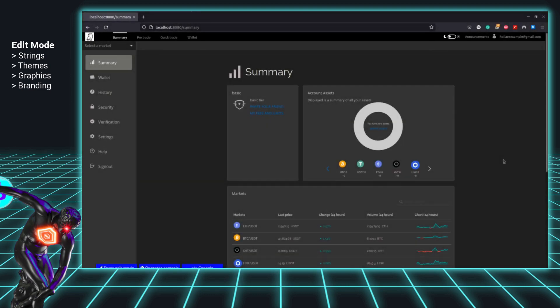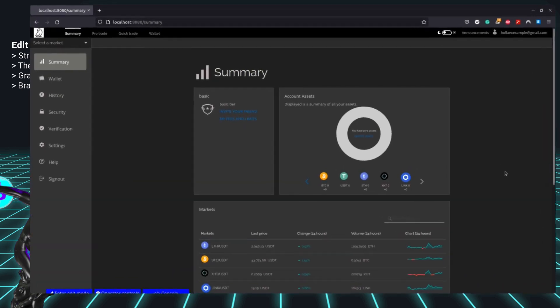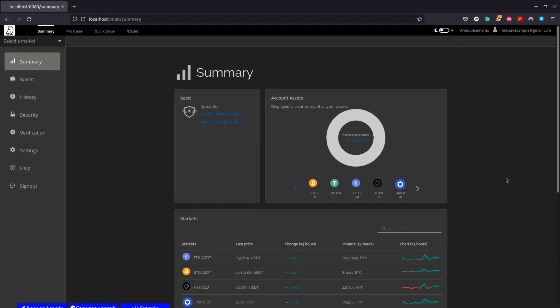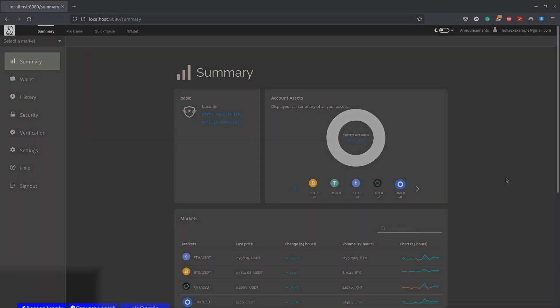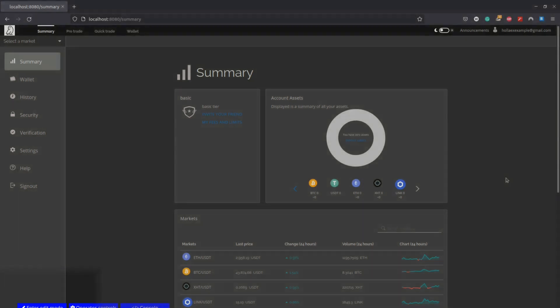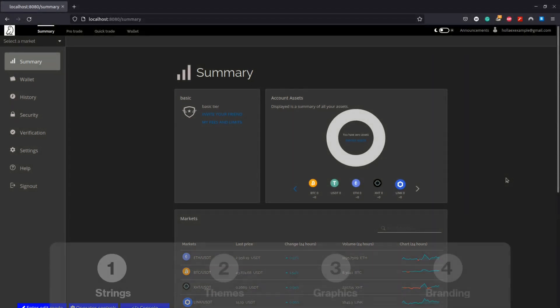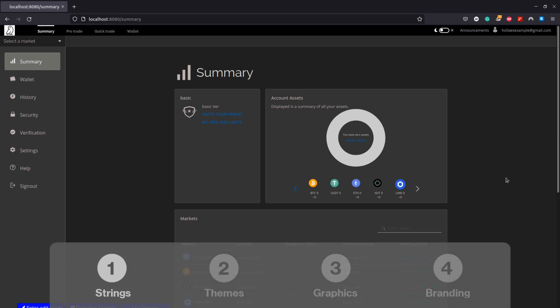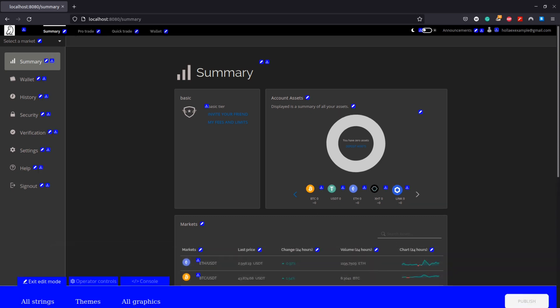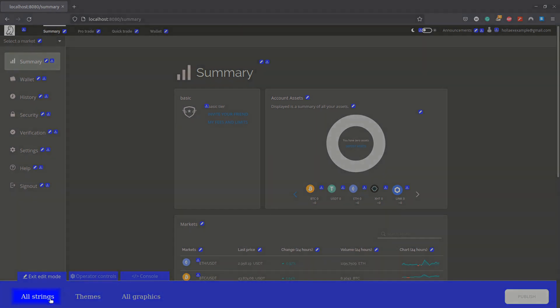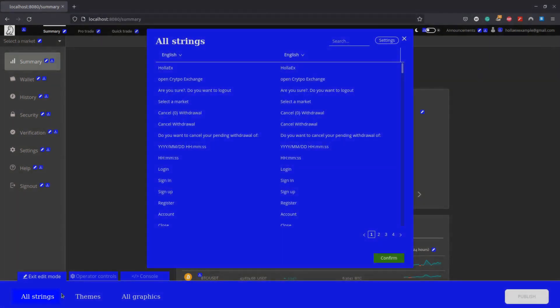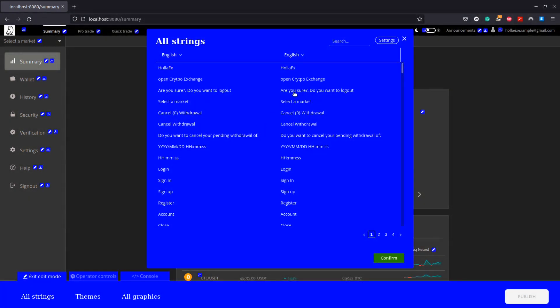Hello to this video on customizing your exchange. This video will cover all the options possible with the enter edit mode button in the bottom left of the screen, available from an admin account. Our initial changes are going to be concerned with strings, the text that is visible on your exchange's pages.